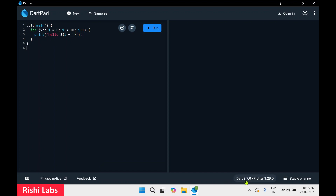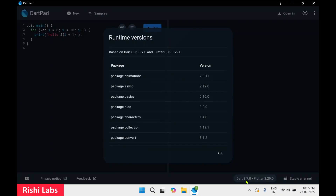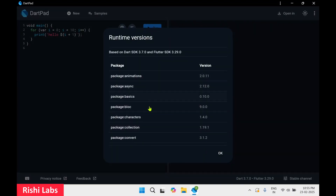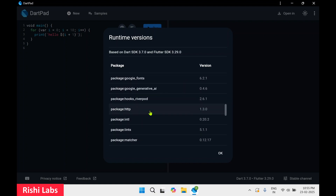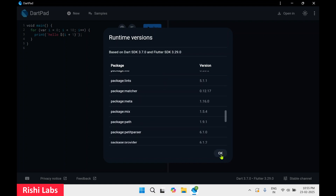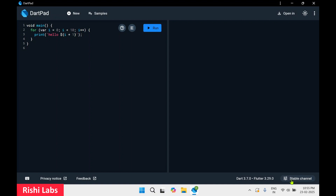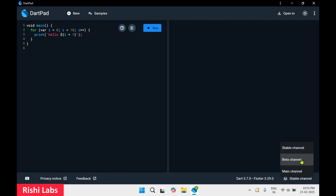At the bottom left it shows keyboard shortcuts — if we select it we can see the keyboard shortcuts. Over here it shows the Dart version and the Flutter version. You can also see the packages supported and their versions. On the right hand side it's the stable channel — if we click on this we can select stable channel, beta channel, or the main channel.